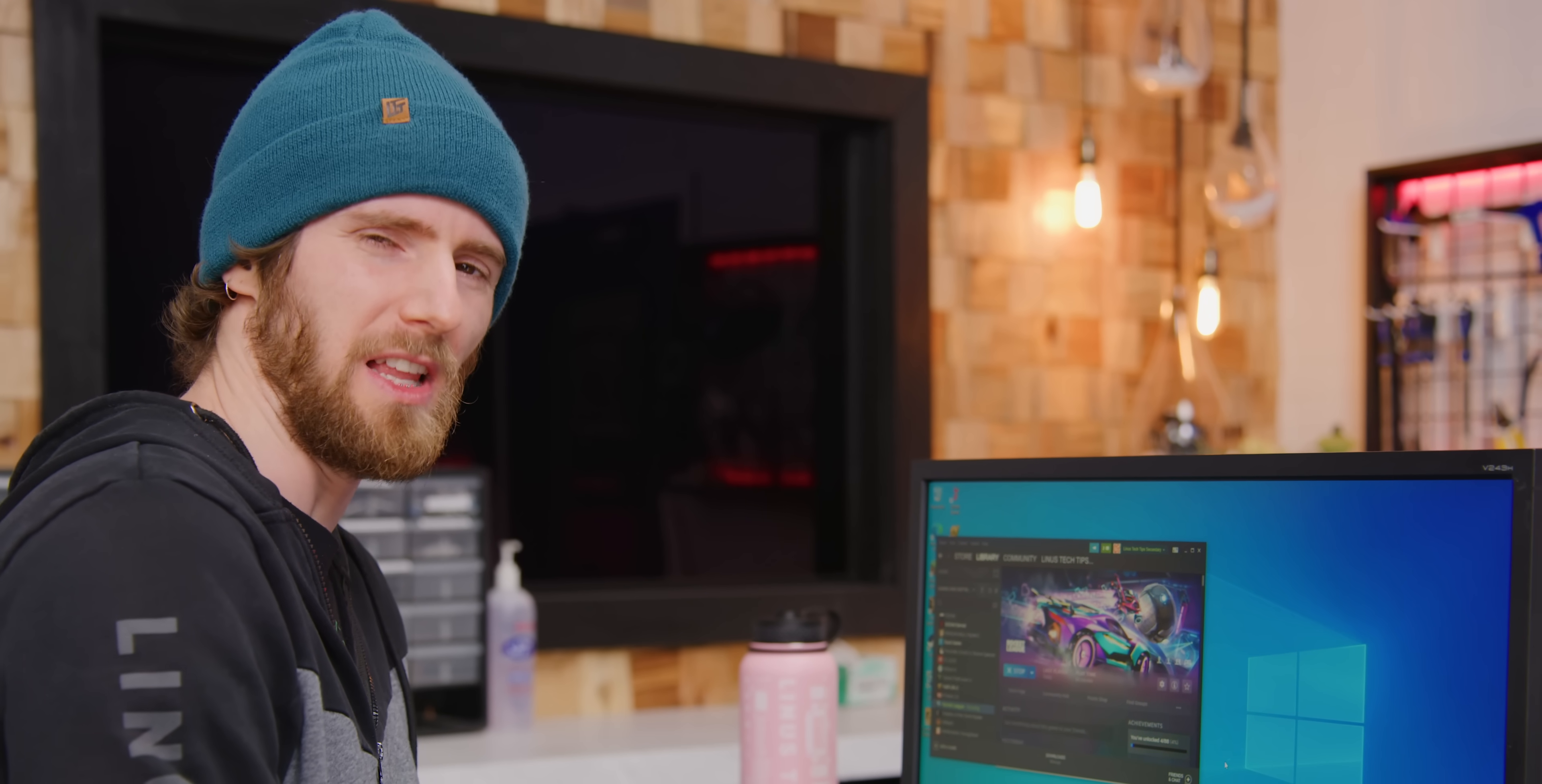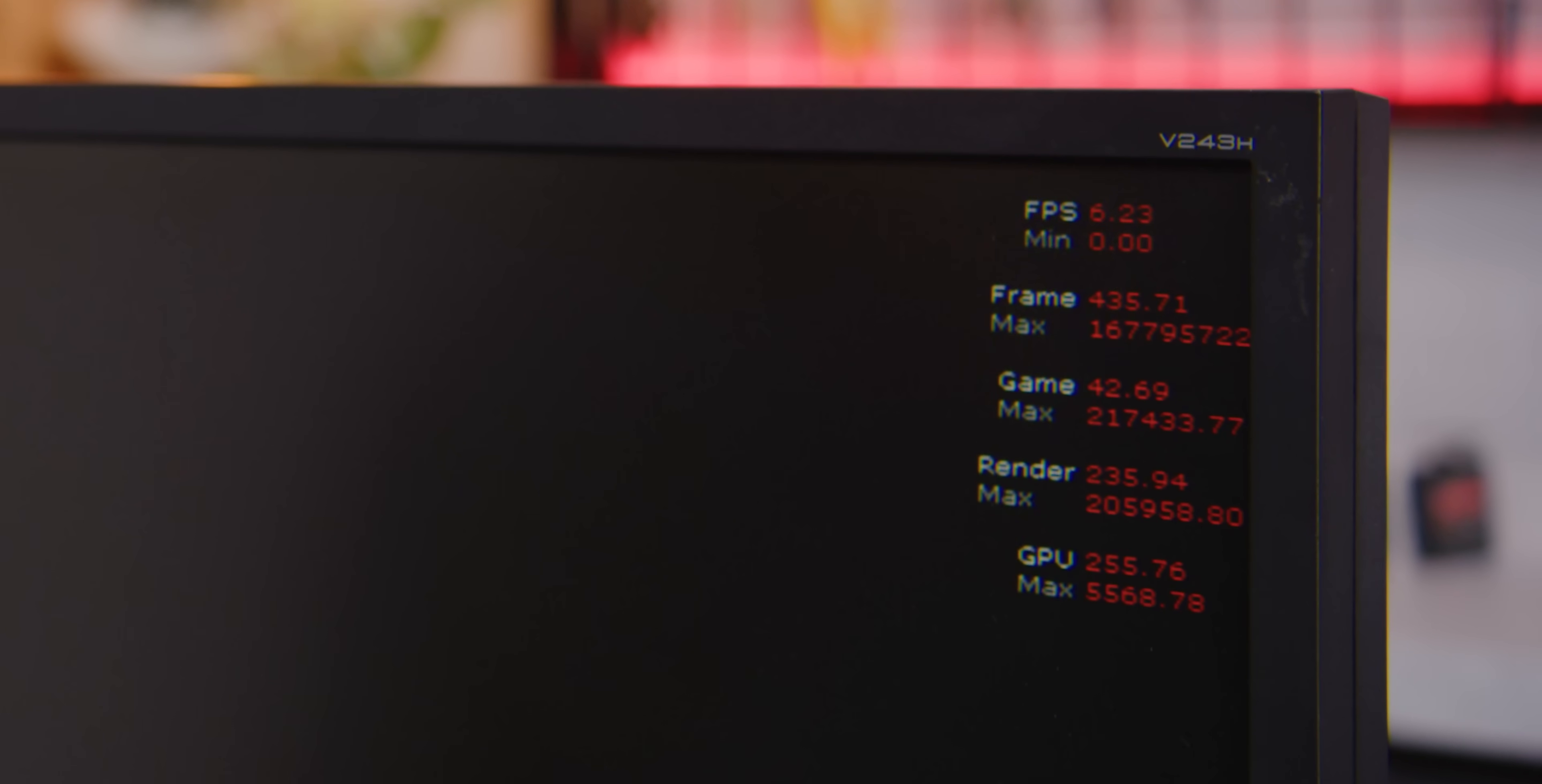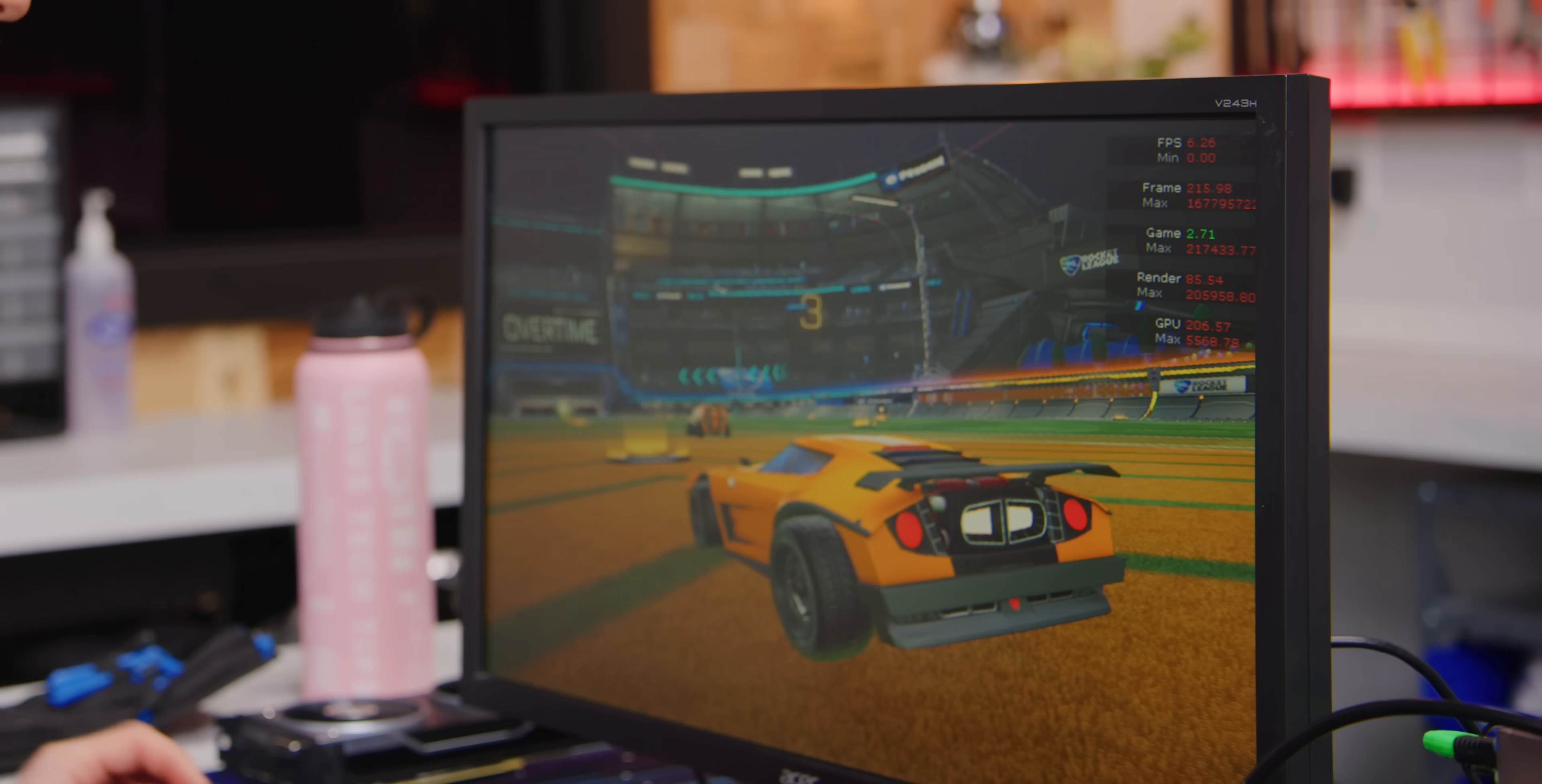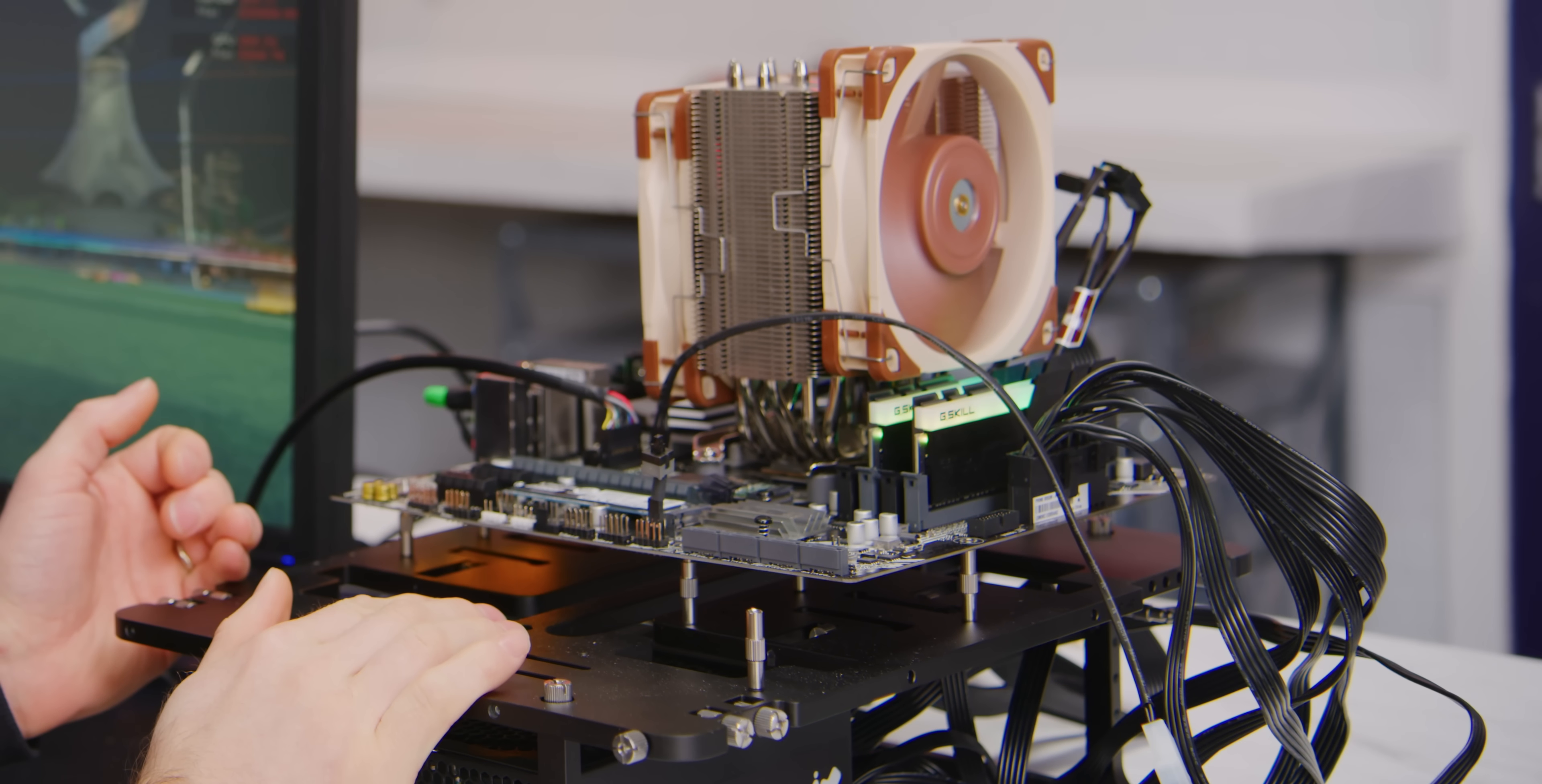That is multiple frames every second. Oh my god, it's running. Look at this you guys, look at this. The only GPU in this computer is this one right here. That's it.